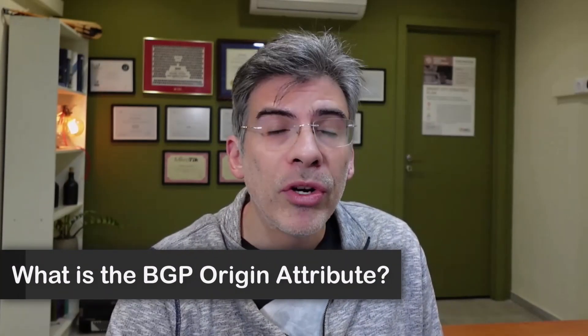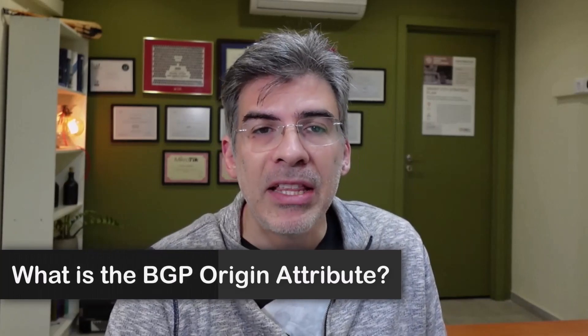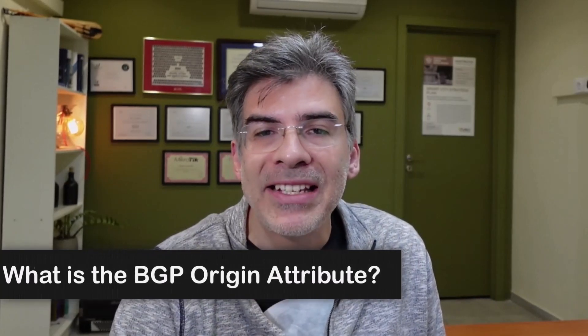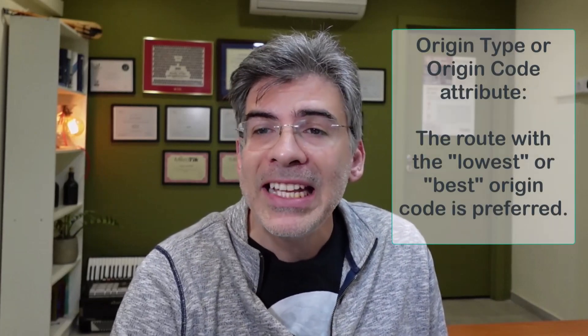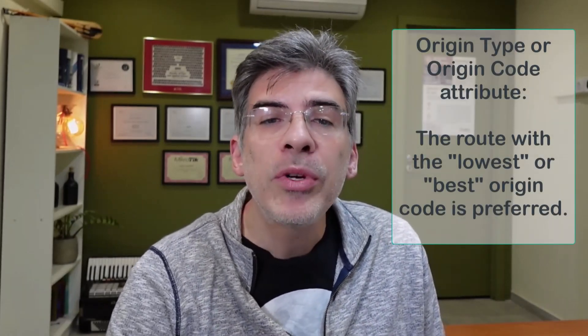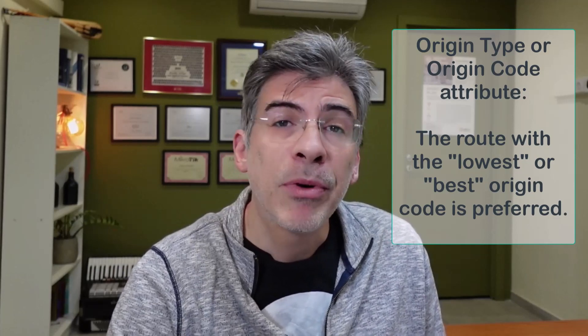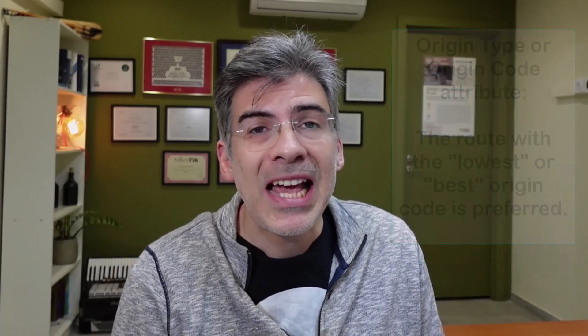Today, we'll be simply explaining the BGP origin attribute. This attribute is also known as the origin type or origin code attribute, and it says that the route with the lowest origin code is preferred. This attribute is not to be confused with the originate or the self-origination attribute, which is something different. I have a video about the originate attribute as well, and you can find a link to that one in the description below.